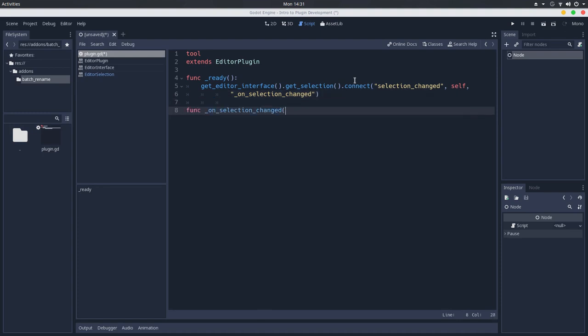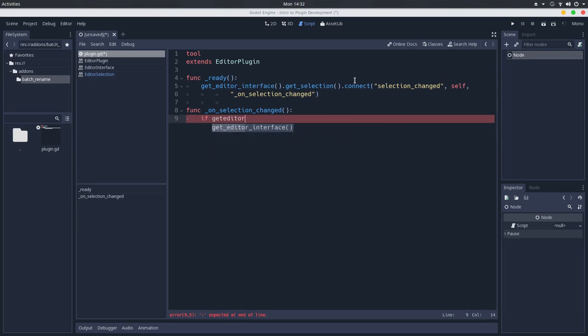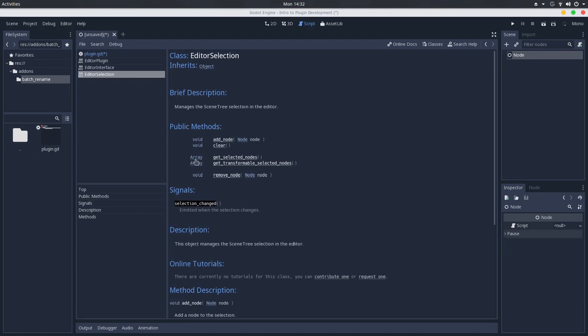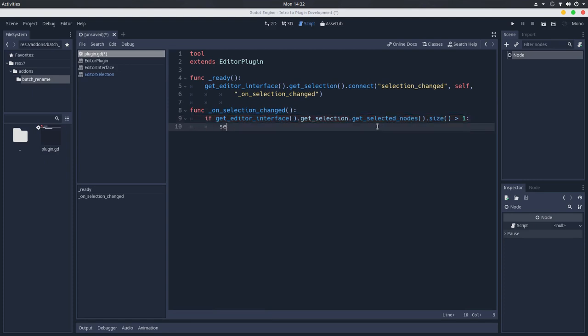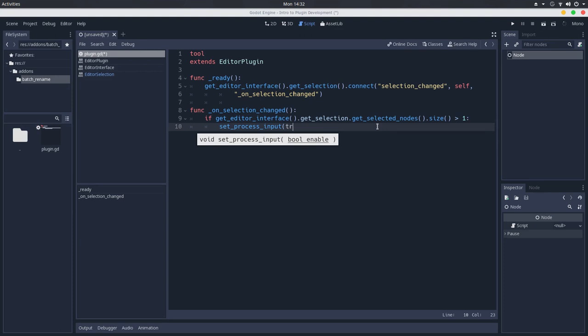So let's create this on selection changed method here. Function on selection changed. And whenever the selection changed, if we have more than one node selected, because this plugin will handle multiple nodes, we'll get the editor interface again, we'll get the selection again, and we'll get the selected nodes which returns an array of the current selected nodes. So we'll see if the size of this array is greater than one, so we have more than two nodes selected. If so, we'll set the process input to be true so that we can handle a shortcut.